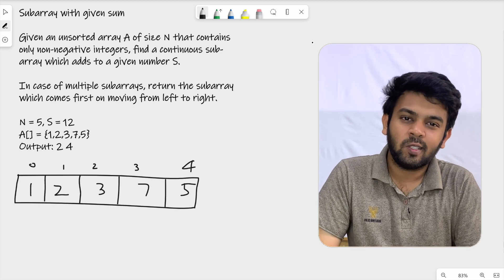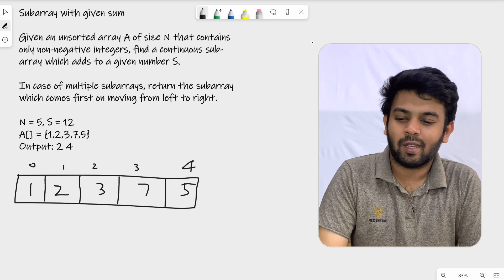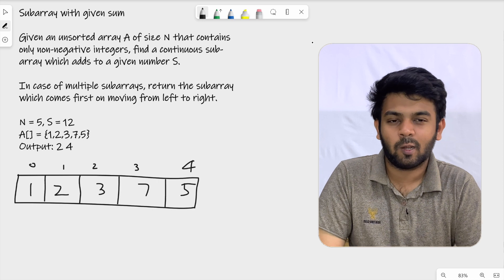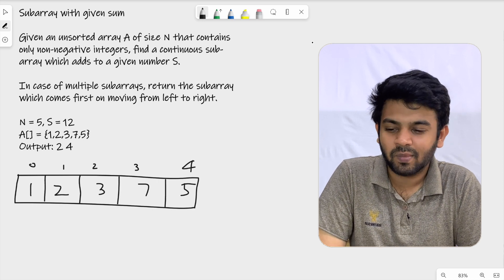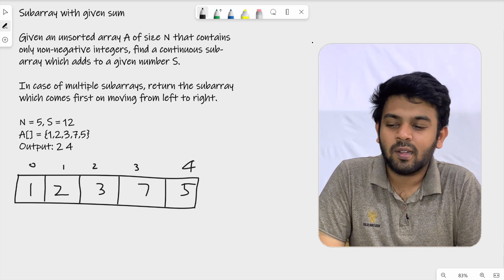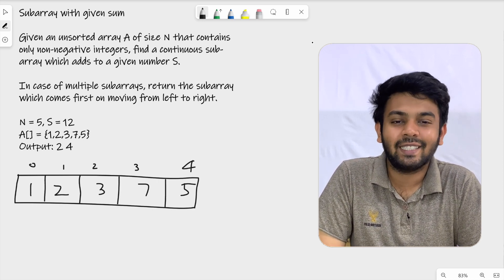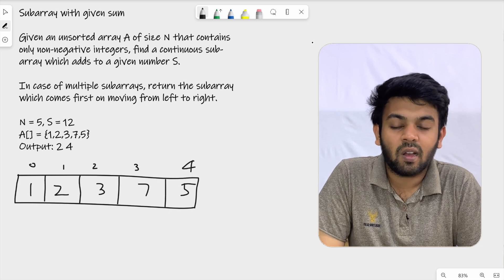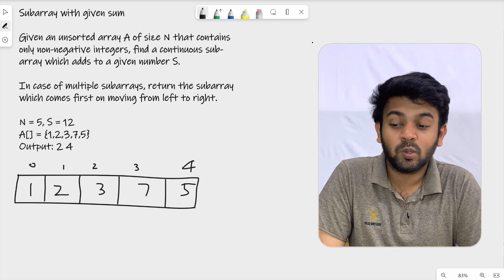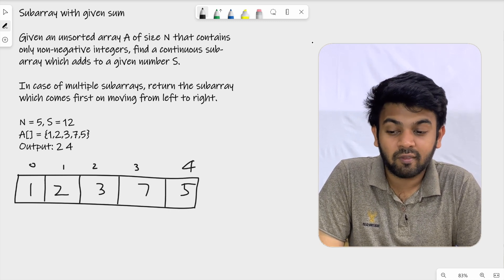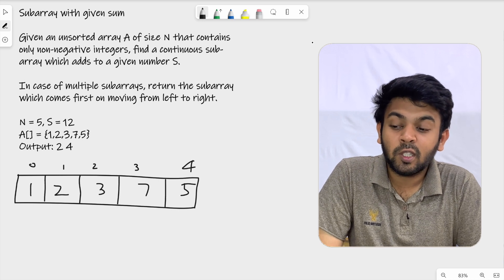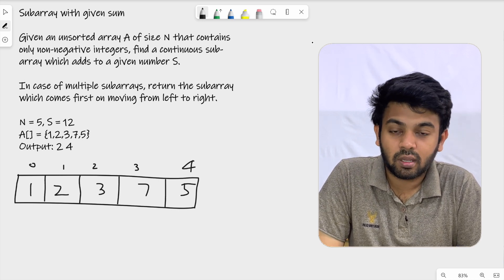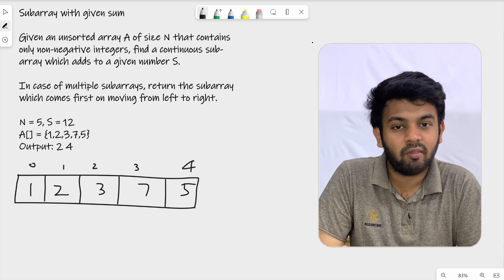The question is: given an unsorted array of size n that contains only non-negative integers, find a continuous subarray which adds up to give a given sum.